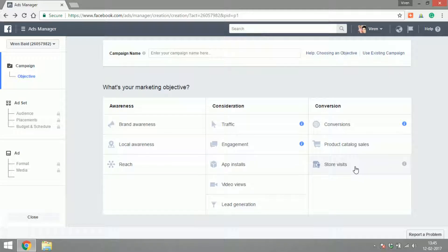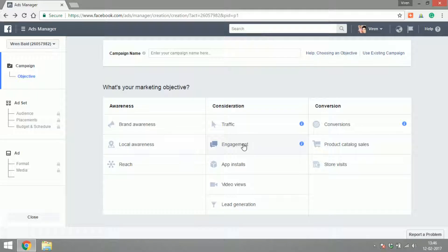And selecting the budget and schedule: how much money you would want to put into the ad, what time of the day or what day of the week do you want to run your ads. And finally there is the ad format and media, which means do you want to show a video ad or a carousel ad or an image ad, and basically designing and creating the content of your ad.